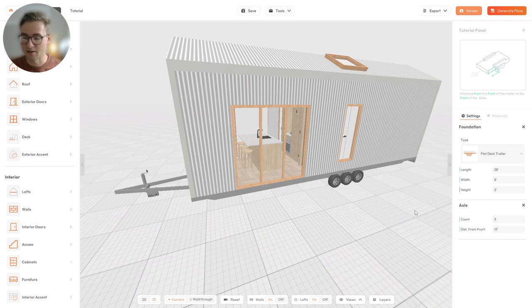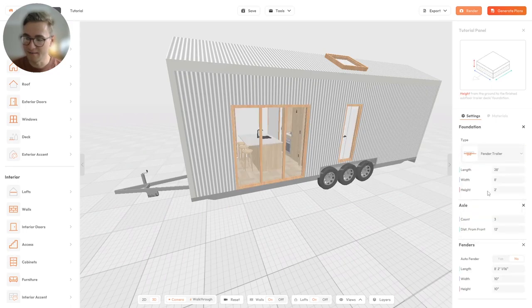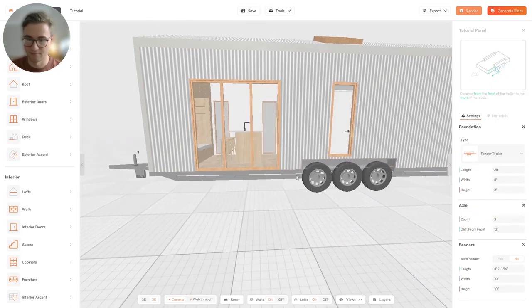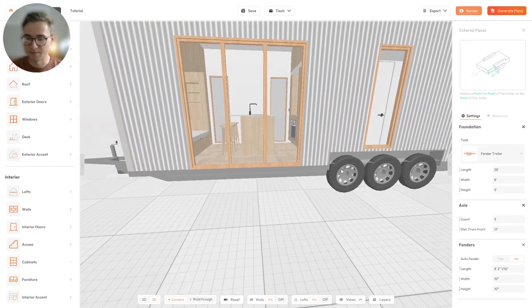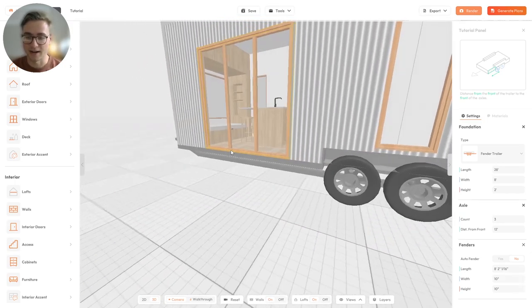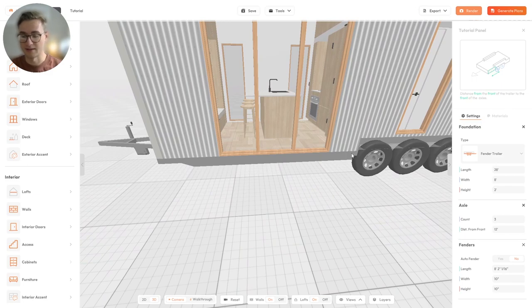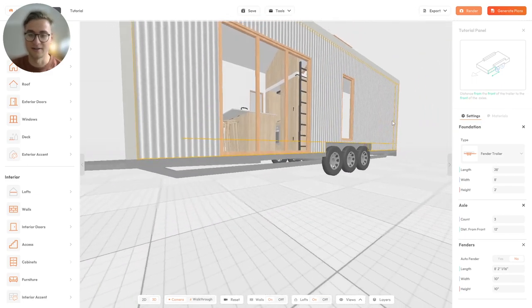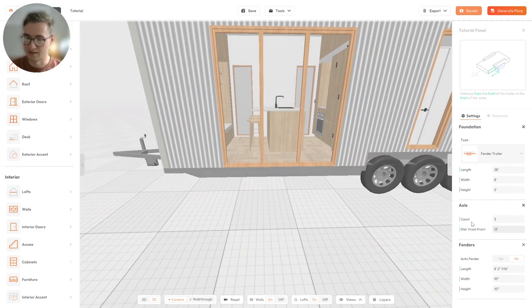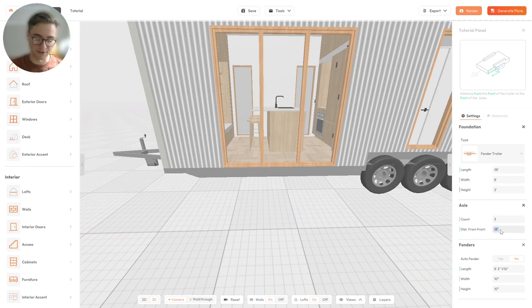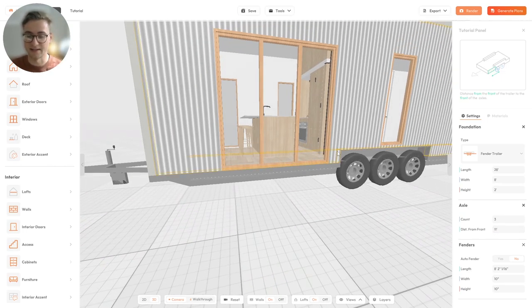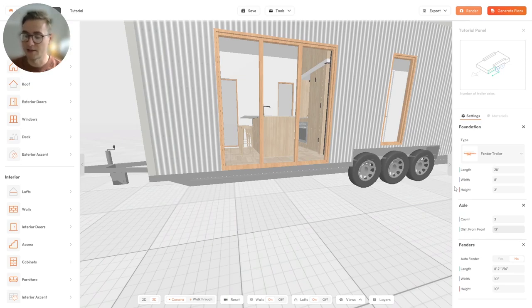Next is the distance from the front, which is most important when designing a trailer with a wheel well or fender. Switching to a fender trailer, you'll see a box appear around the wheels. With a fender trailer it's very important to design around that, replicating the exact trailer specifications from your manufacturer. Currently the distance from the front of the fender box to the front of the trailer is 12 feet. Changing it to 11 feet moves the entire fender box accordingly.